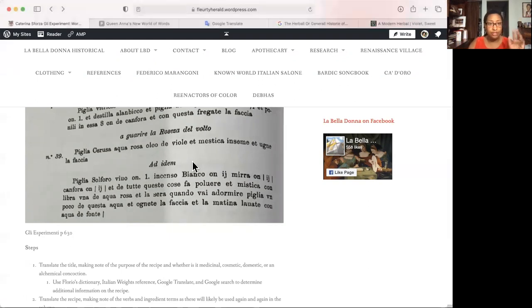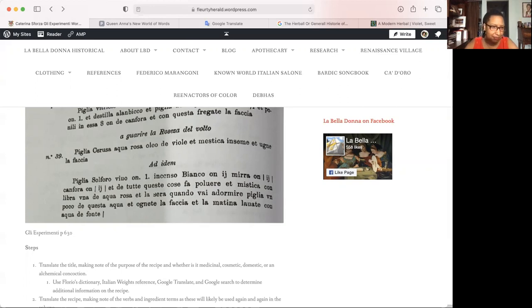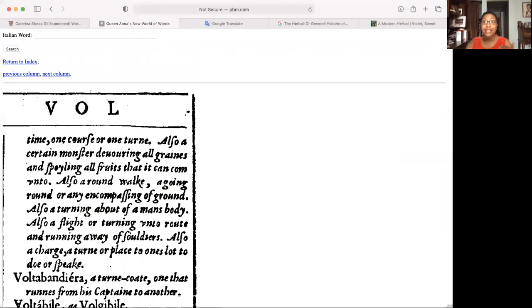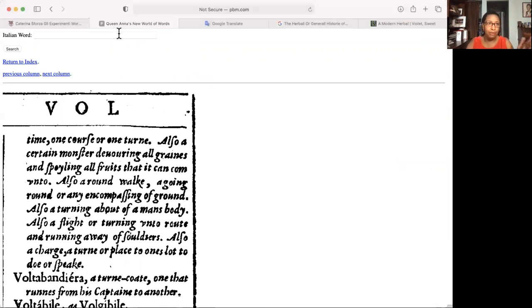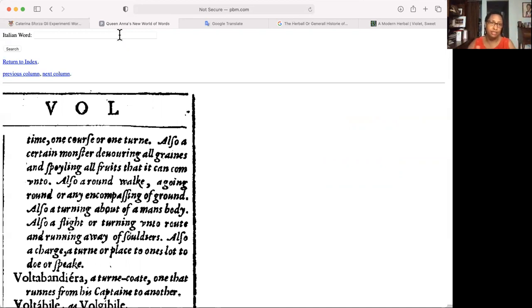So I don't want to get off on a tangent there, but I will keep that note there with the question mark next to Rosessa and then keep going. So number 39, we have the title to cure or heal the maybe redness or rosiness of the face. All right. And so now the actual recipe: piglia, serousa, aqua rosa, olio de viole. I can't read in front of you guys. Et mestica, piglia, ensame et une la faccia. All right. So I know what piglia means because it's in so many recipes that I've learned, but that's why you take notes because once you learn it and you have it in your note, you can just use it again. You don't have to look it back up. And eventually you'll remember the words, the verbs, the verbs of action.